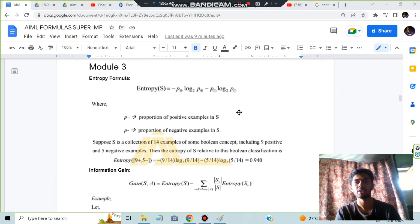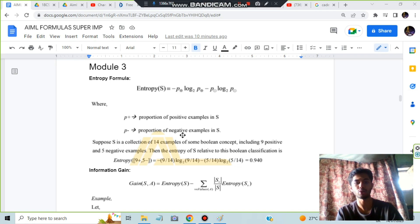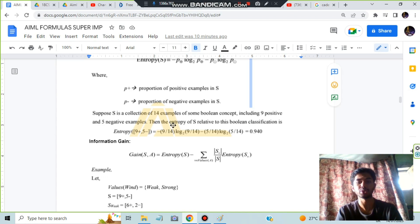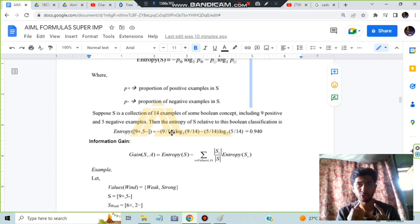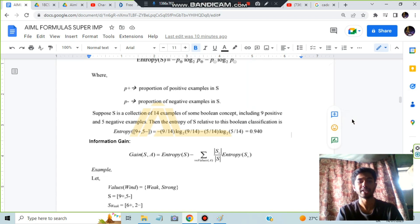In the first half of module 3, the most important concepts are entropy and information gain. For entropy, count positive and negative instance probabilities and substitute in the formula: Entropy = -P(+)·log₂P(+) - P(-)·log₂P(-). Example: 14 examples, 9 positive and 5 negative. Entropy = -(9/14)·log₂(9/14) - (5/14)·log₂(5/14) ≈ 0.940.